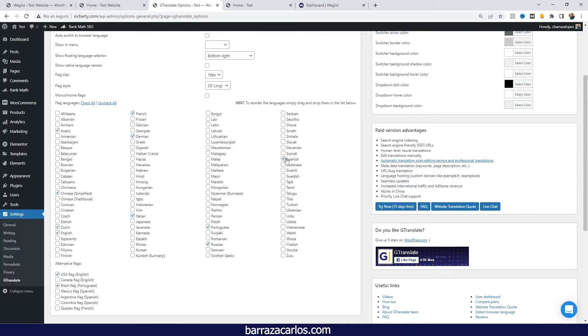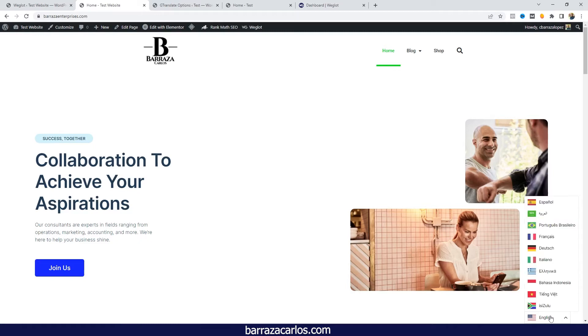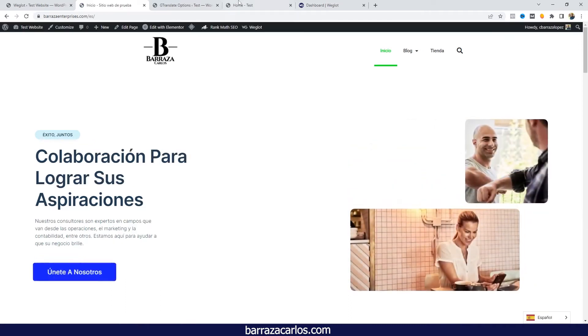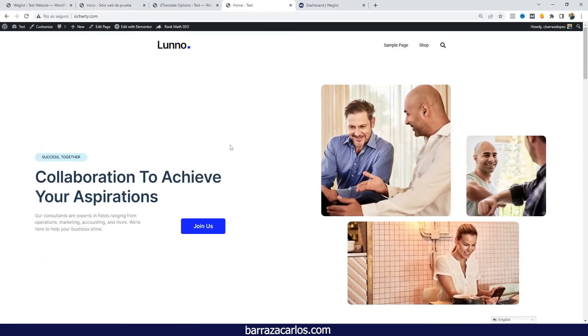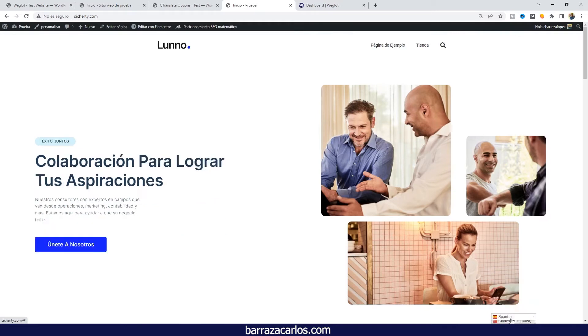I speak Spanish, it's my native language. So if I go here to the main website, this is the original language. If I go here to the Spanish language...